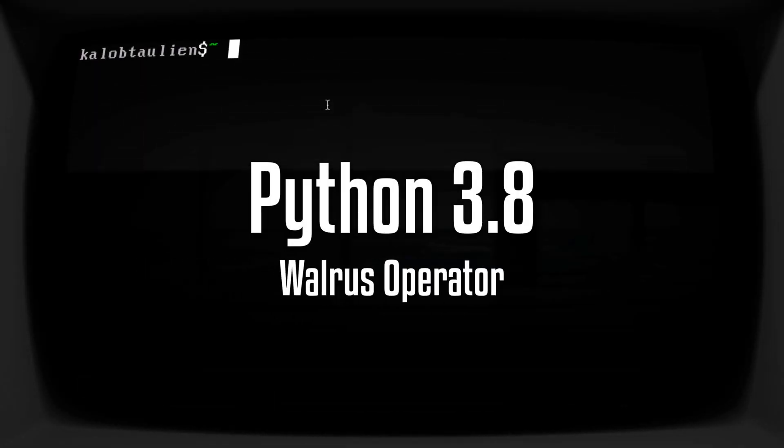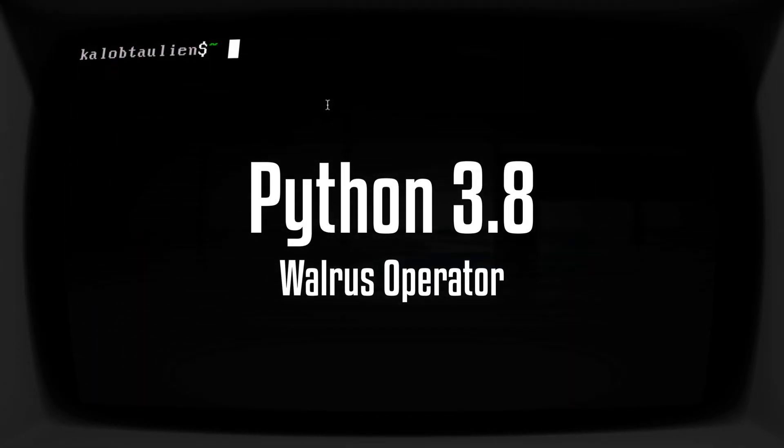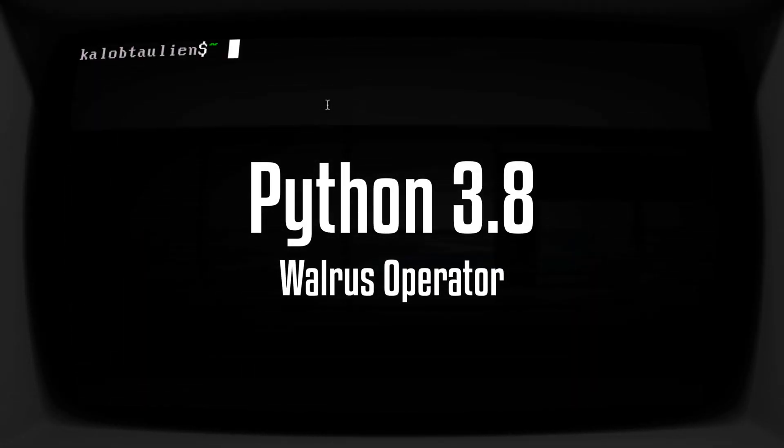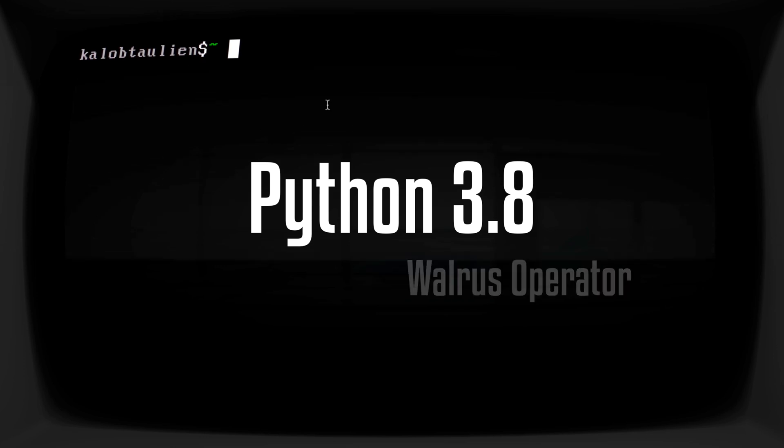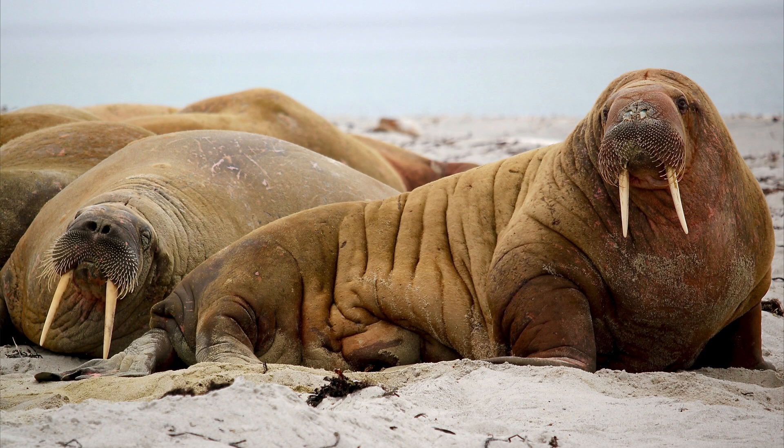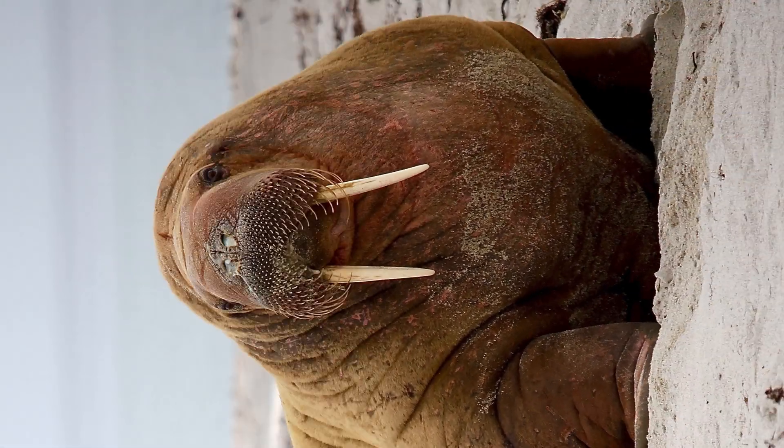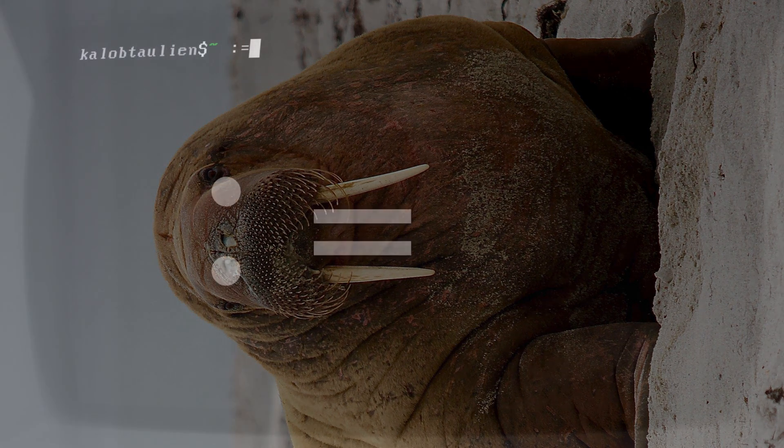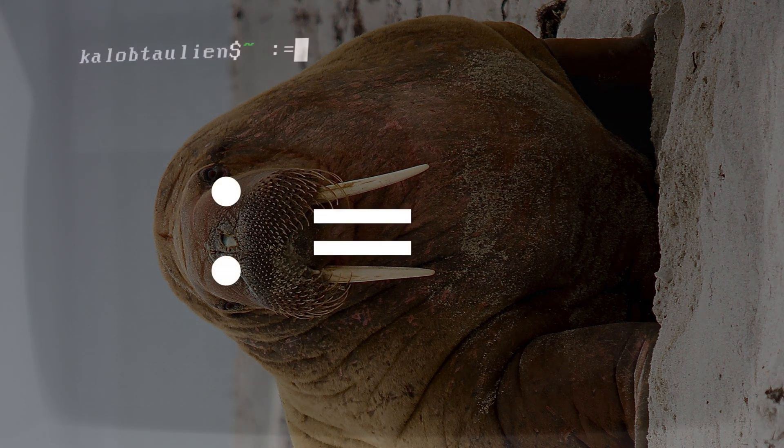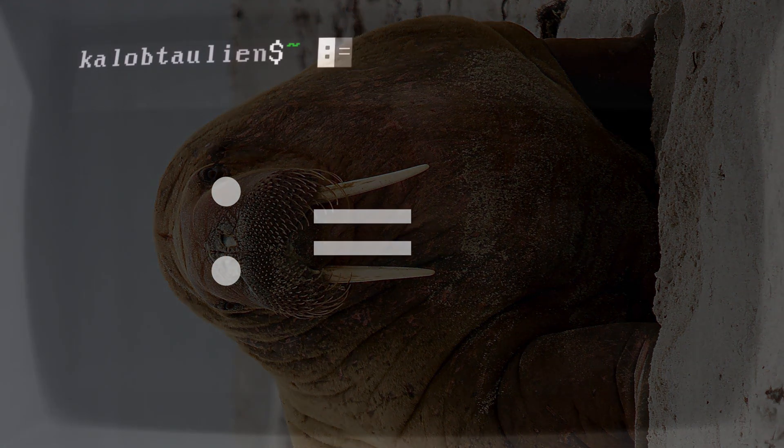Alright, with Python 3.8 just coming out, we now have this new operator that a lot of people are asking questions about called the walrus operator. And it just looks like this: it's a colon with an equal sign. That's all it is. But how does it actually work?